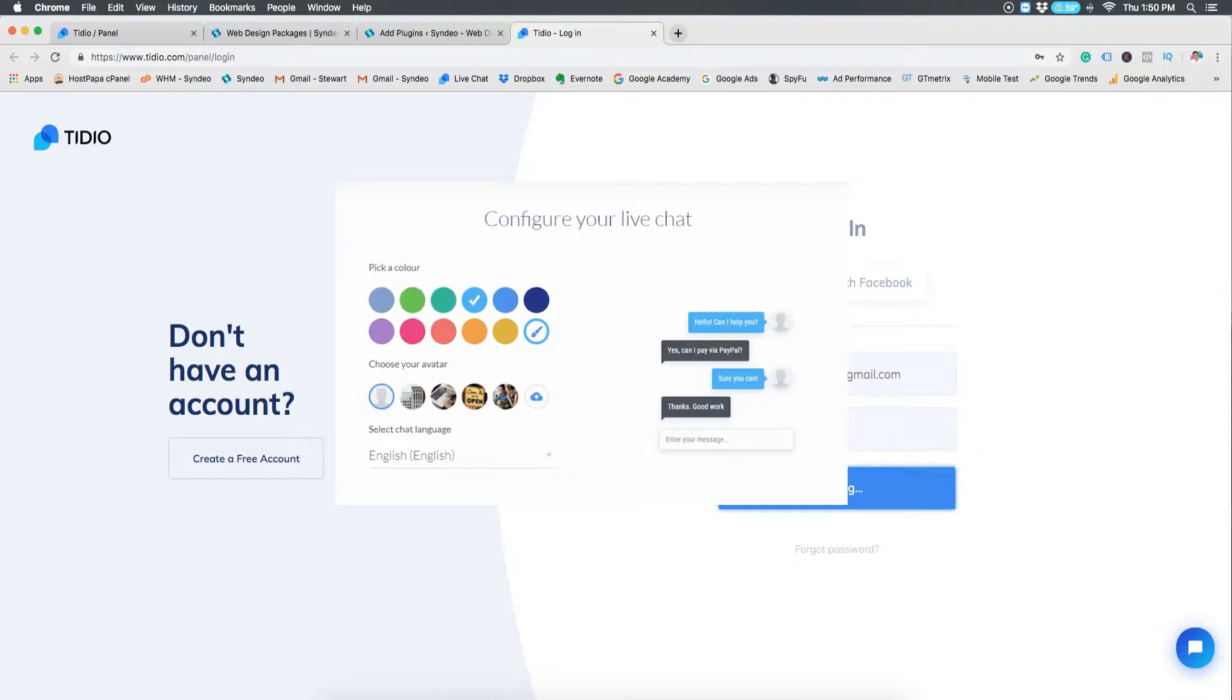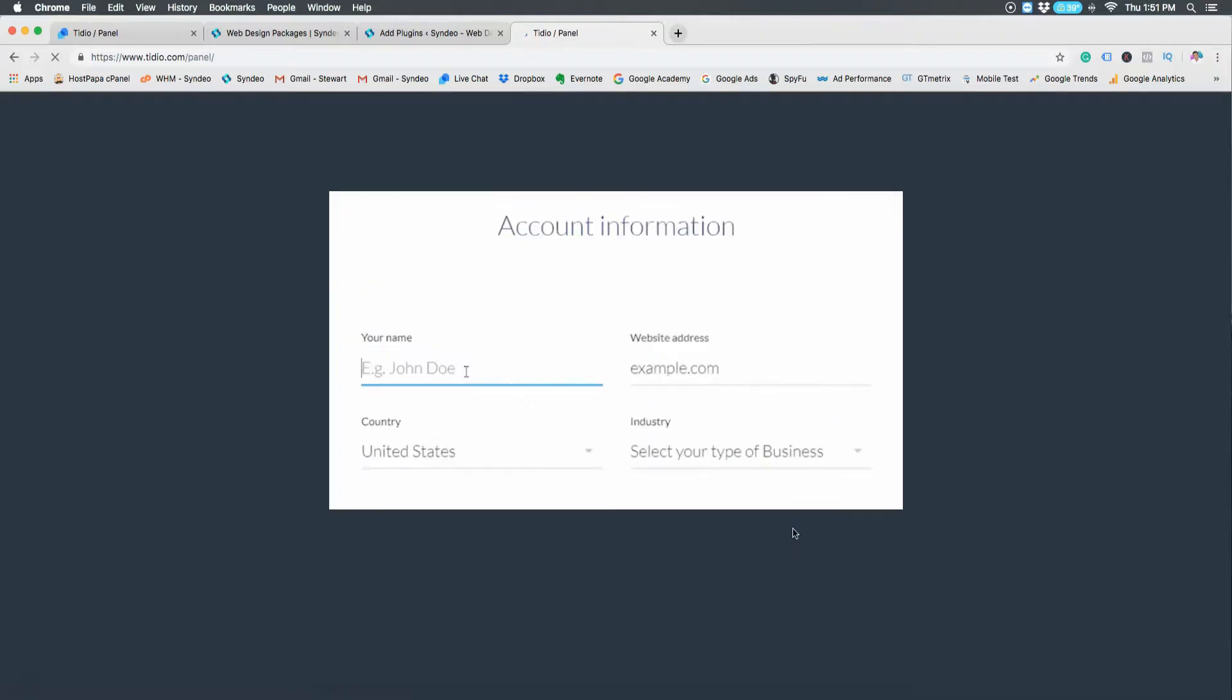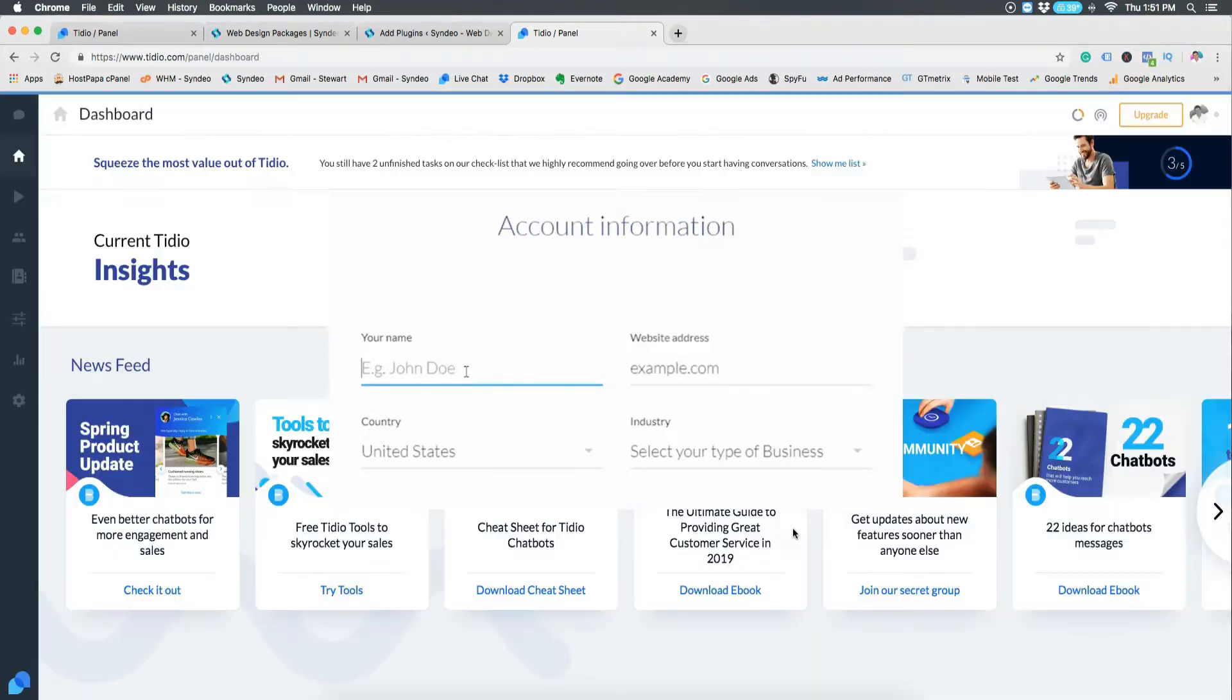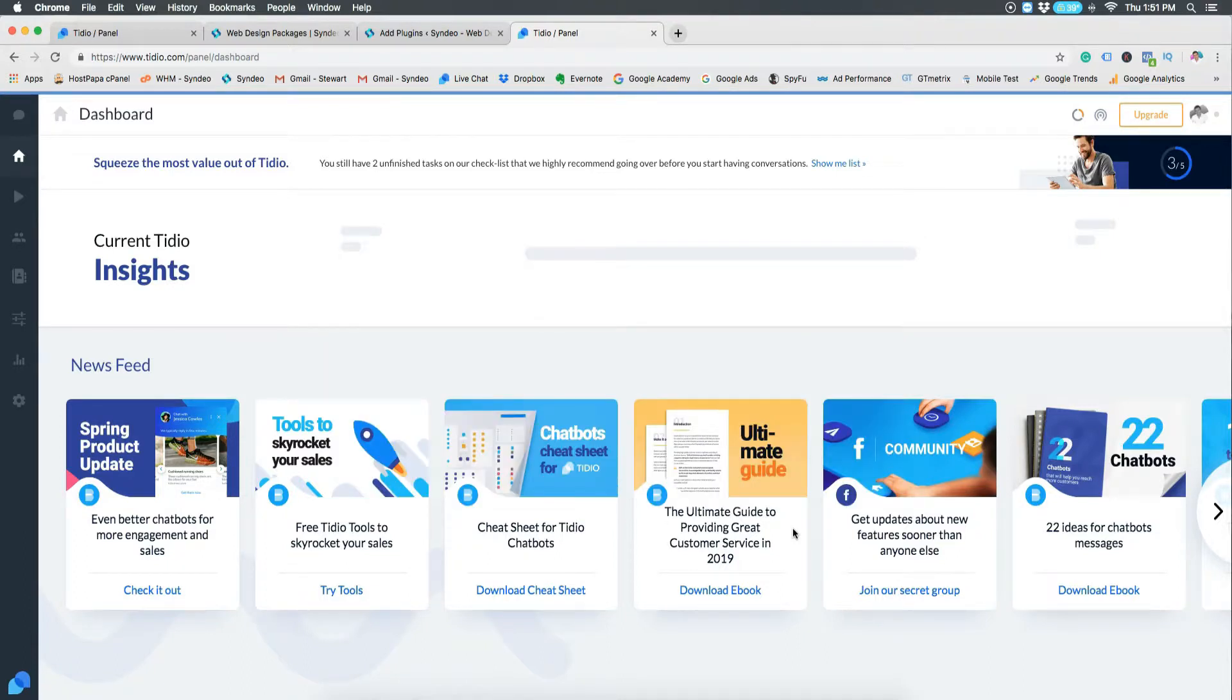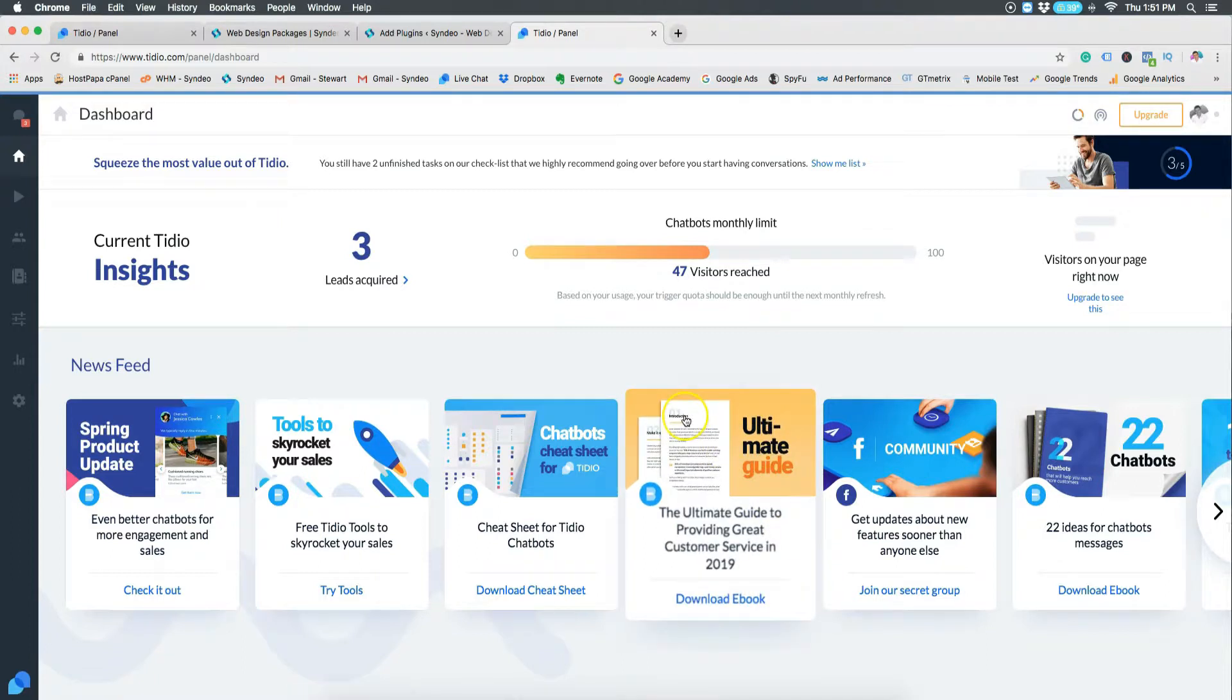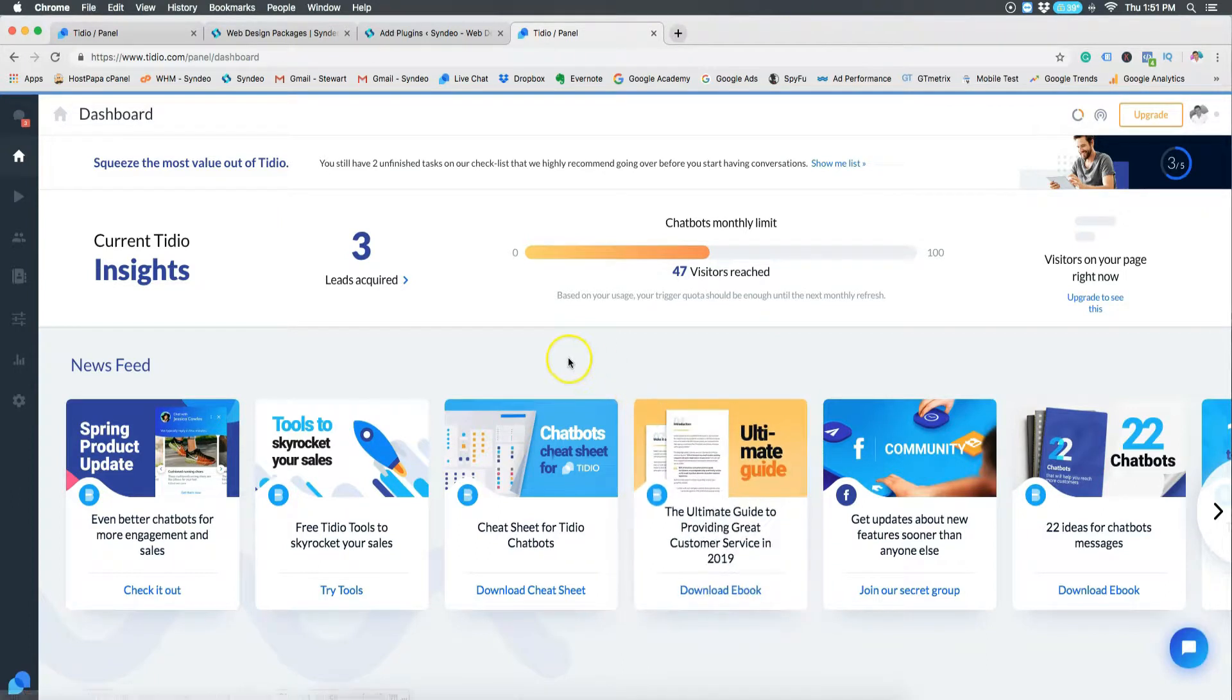Then what you want to do is customize your chat box the way that you like. You don't have to do this here, you can do it in the Tidio dashboard, but if you want to do it here you can change the color, change your image. Once you've done that, then you need to add your account information. Now once you have finished those three steps - the first one is clicking live chat, then customizing your chat, and the third is adding your information - once you've done all three of those steps you will see your dashboard like mine, however yours will be empty.